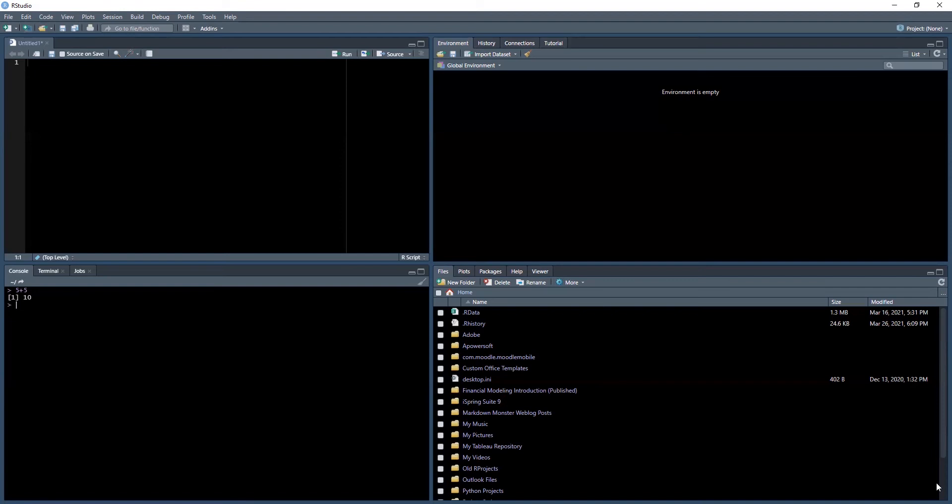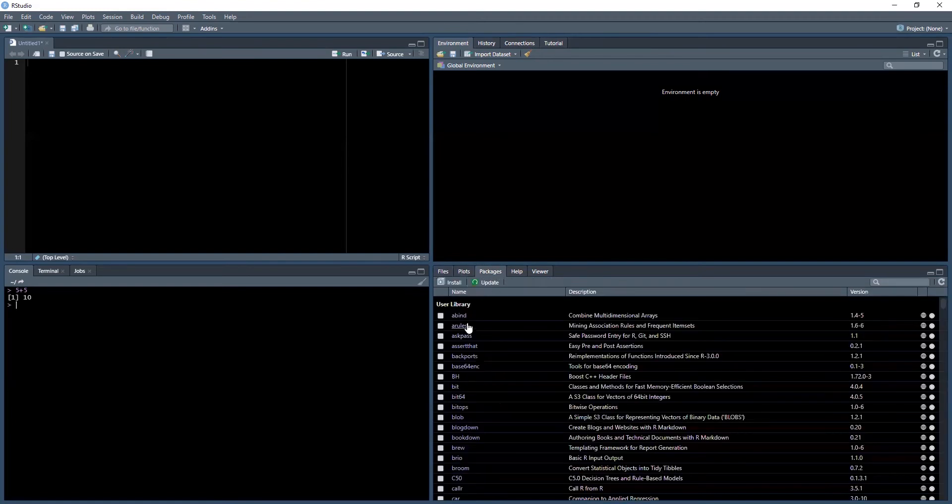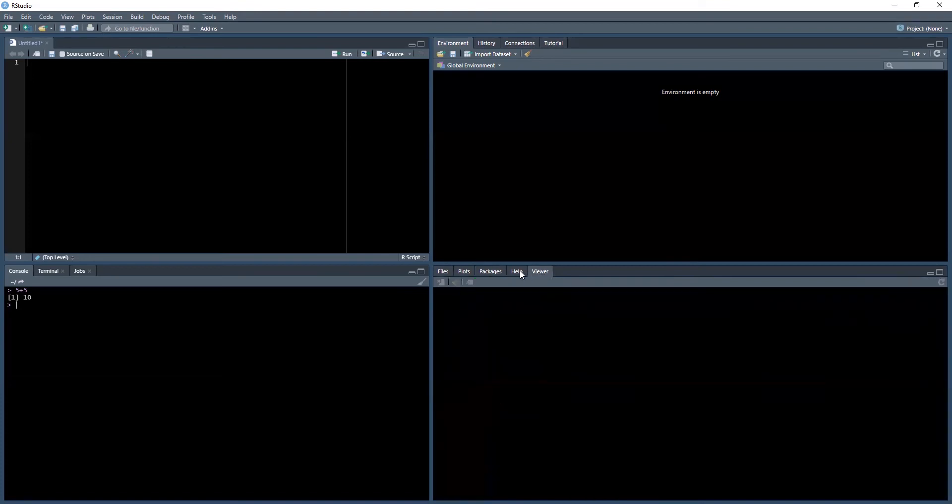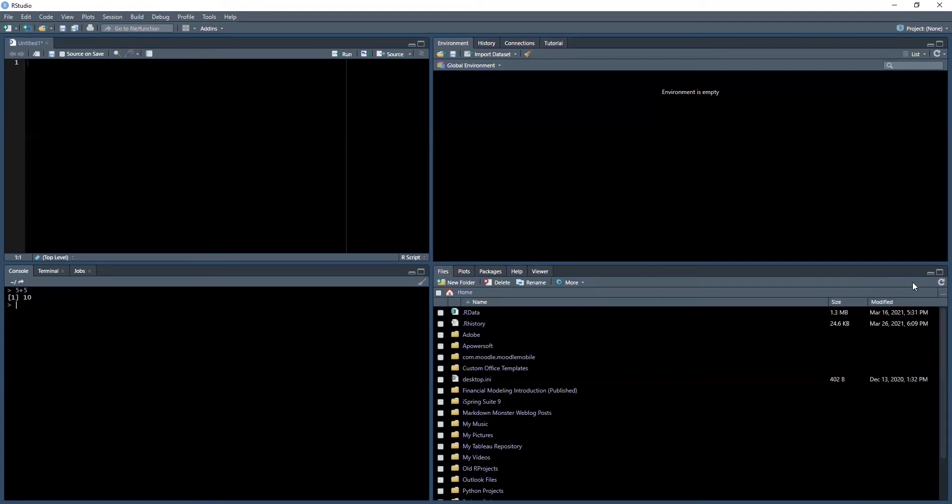Lastly, we have our fourth quadrant where you'll see your file directories, plots if you're making any plots, packages, your viewer, and you can also access various documentations here as well. One thing I can't stress enough is always ensure you're in the correct working directory.